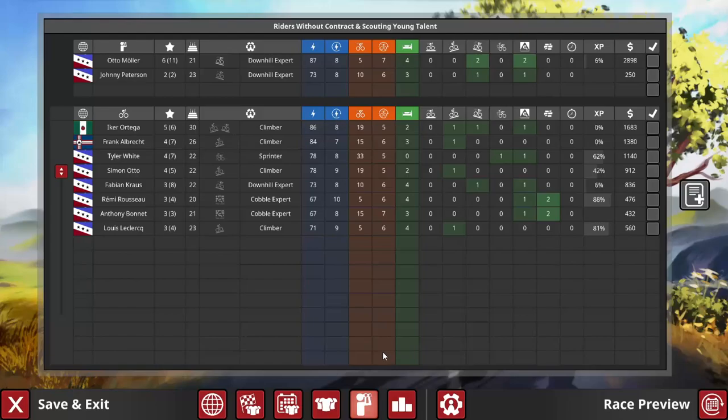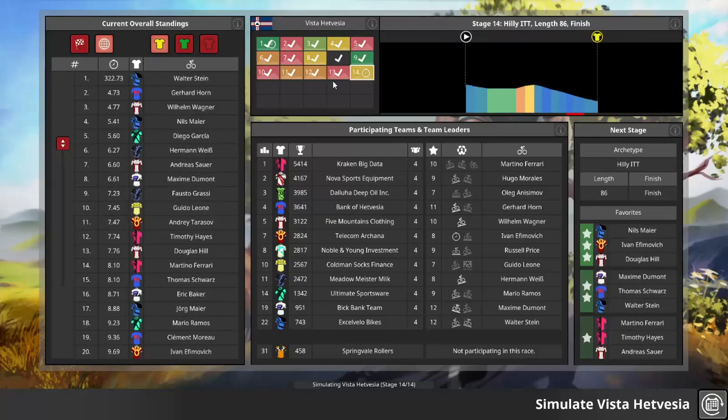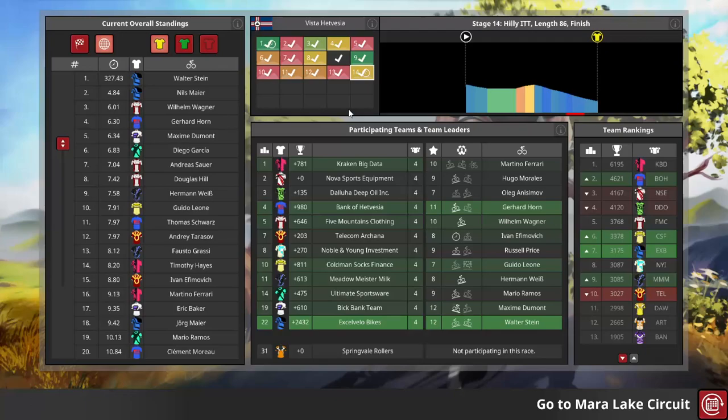The second major tour of the pro season, Vista Het Vizier. A lot of climbing, so I imagine Herman's eventually going to need at least a plus two in Mountain to win this one, and most tours for that matter. Walter Stein, in this particular running, able to get XL Velo some much needed ranking points.